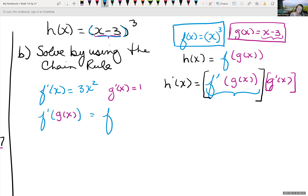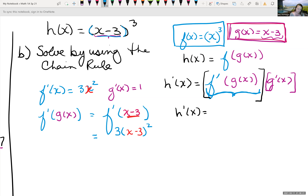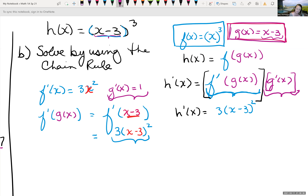So f′(g(x)) = 3(x−3)². We see an x in 3x², so we replace it with (x−3) and square it. Therefore h′(x) = 3(x−3)² · g′(x) = 3(x−3)² · 1 = 3(x−3)².